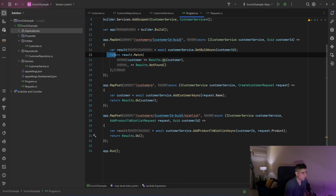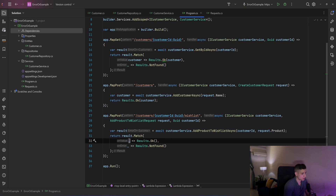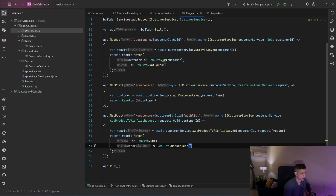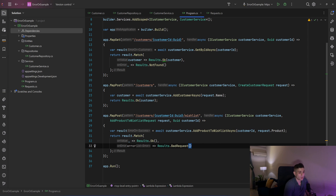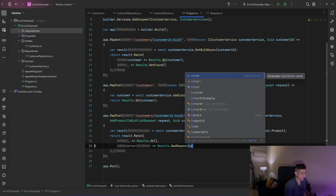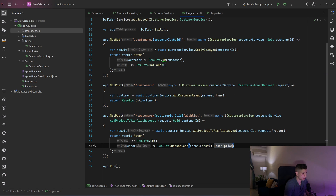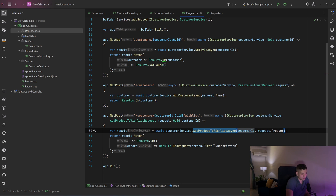Back in our endpoint, instead of returning Results.Ok directly, we check the result of the call to the service using Match. On success we return Ok, and on error we return Results.BadRequest and pass the error description. Since we can have multiple errors, we say errors.First().Description. Now when we look at the code for that endpoint we know that something can go wrong, and we can see exactly what we do when it does.